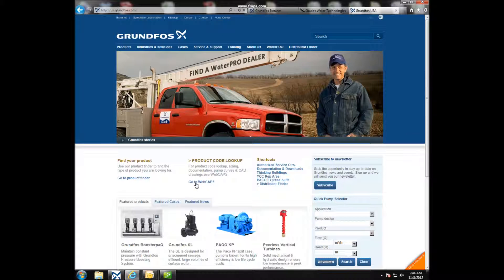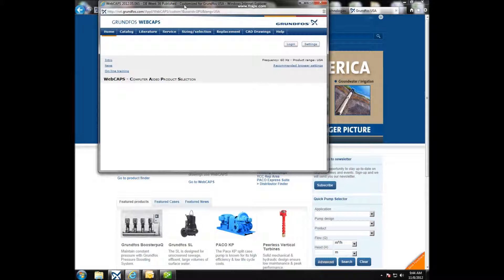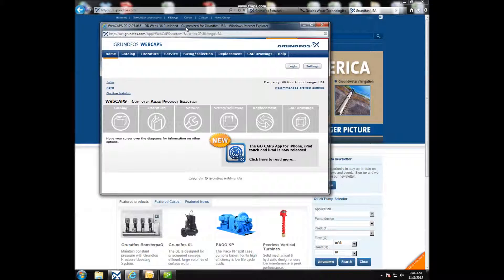First, go to the us.grundfos.com website and click on the Go to WebCAPS button.